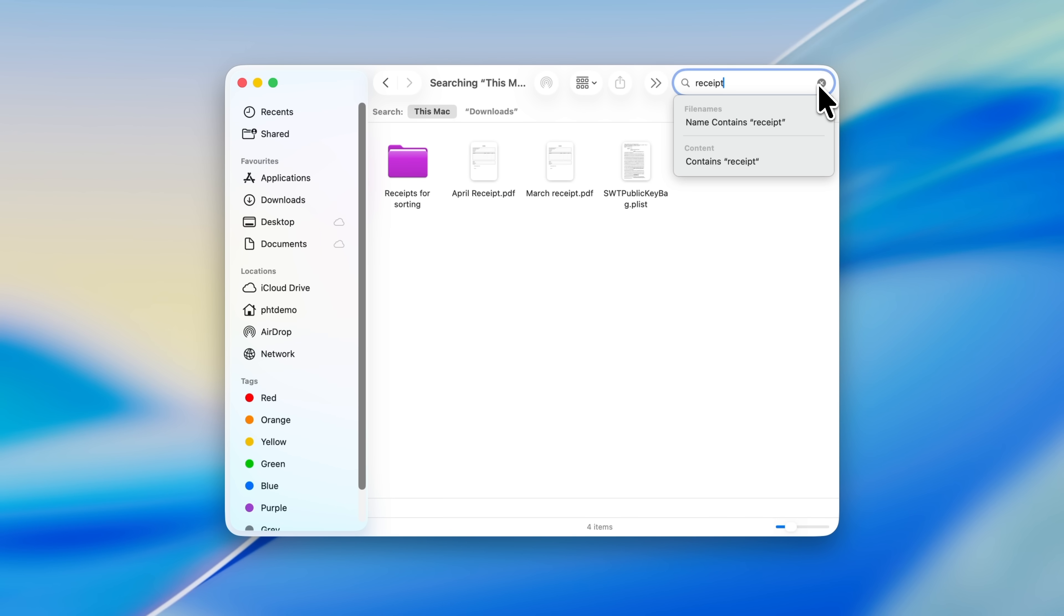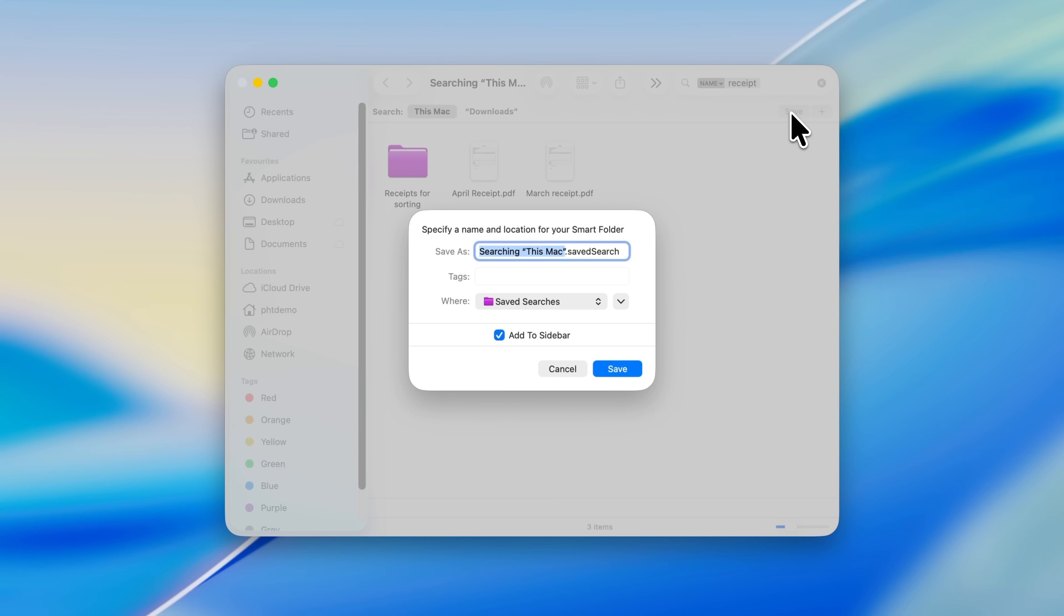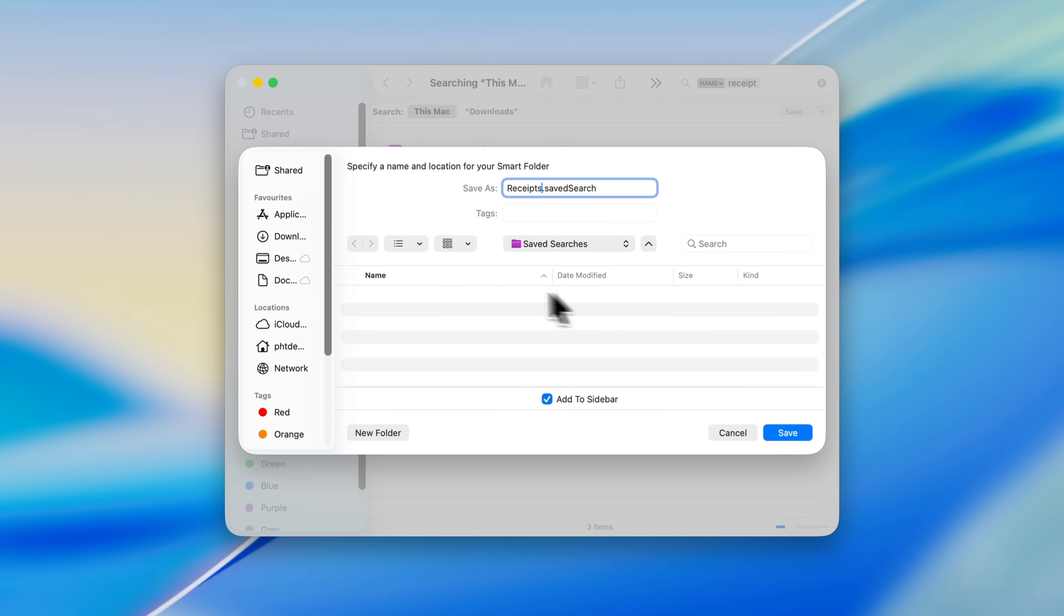That might be 'name contains receipt' or 'file contents contain receipt,' depending on what makes sense for you. You'll then see a list of matching files from across your Mac. If you're happy with that search and it's something that you know you'll run often, click the Save button in the top right of the Finder window. A new window will appear asking you to name the Smart Folder and choose where it should live. I'll call this one 'receipts,' and for this example I'll place it on the desktop. You can also choose to add it to the Finder sidebar by leaving that box ticked, which is completely optional. Then click Save.